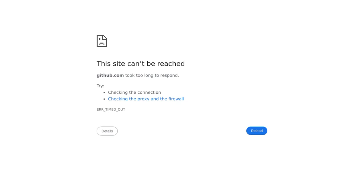With MaxText, you can train and run inference for models like Llama2, Mistral, and Gemma. It's a powerful tool that allows you to experiment and customize to your heart's content.